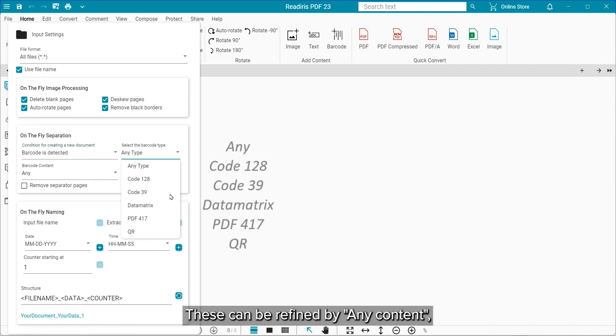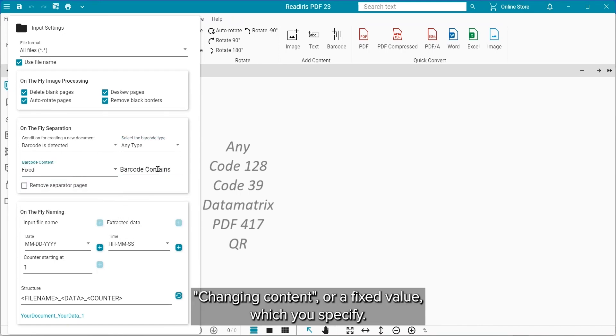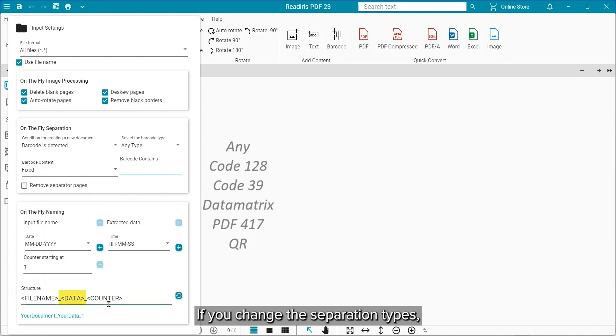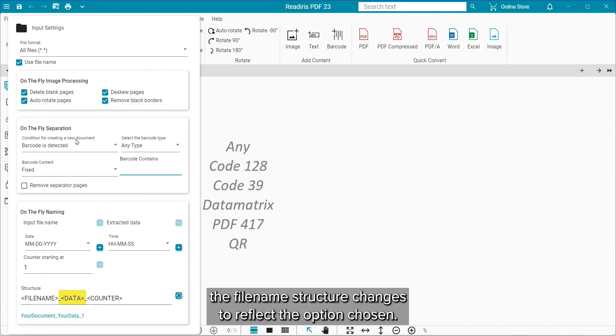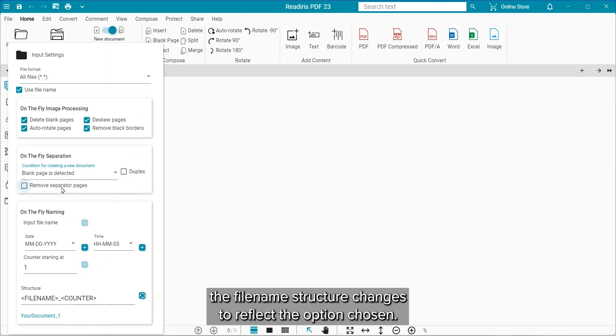These can be refined by any content, only changing content, or a fixed value which you can specify. As you change the separation types, you will see the file name structure change to reflect what option was chosen.